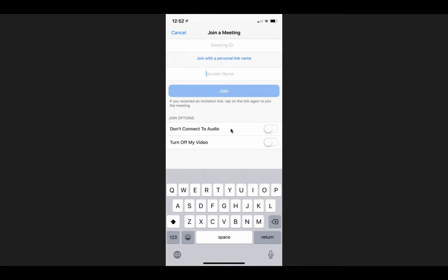These two down here you don't need to touch. If you click them, they'll turn green. That means that you won't be able to hear us, you won't connect to the audio, and we won't be able to see you. You won't have your video on. So you want to leave those white so that we can see you and so that we can hear you.